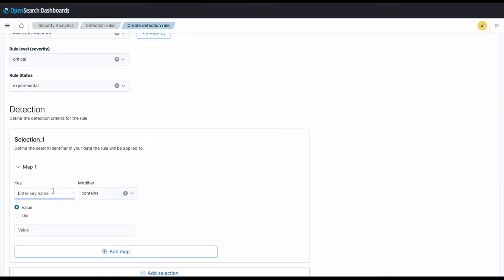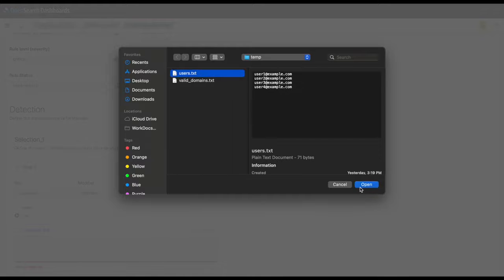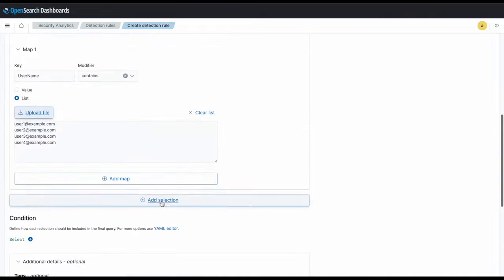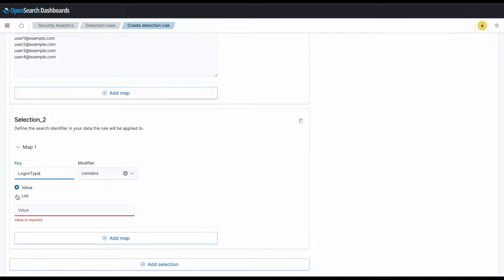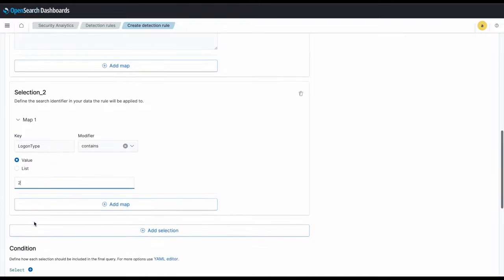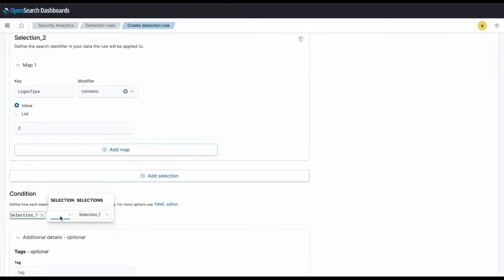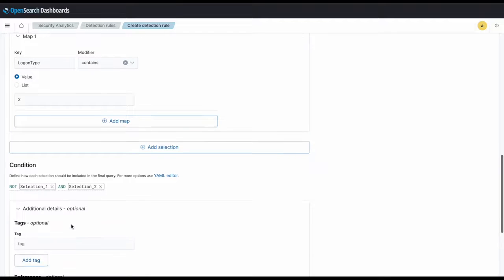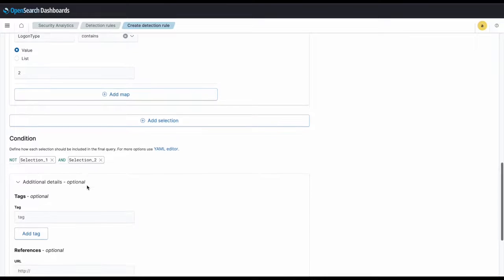Next, we'll set the selection key field to be user name, and then we'll insert another text file with a list of authorized users. Next, we'll create a new selection with the key logon type, and we'll set the value to 2, which means that a login has occurred and the value 2 means that the login is to the console. Then, we want the condition to be not selection 1 — so if it's not an authorized user — and selection 2, which specifies that the event is logging into the console. With these two conditions, then we want to generate a finding.